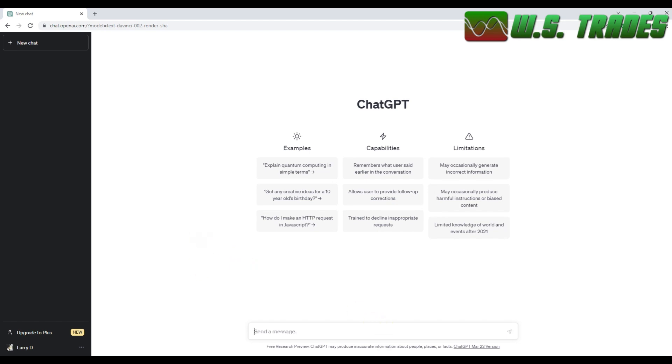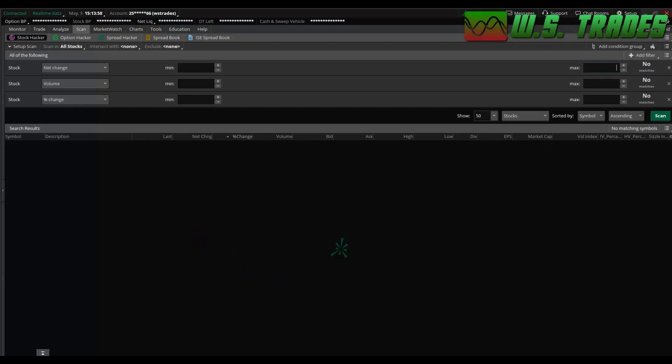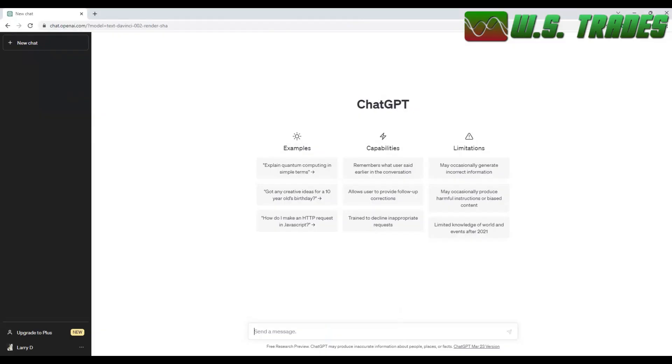WSTrades.com can show you a quick video on continuing the ChatGPT and how you can get it to work for you in your trading. So I'm at thinkorswim. Now I'm going to show you how to do scanners using ChatGPT.